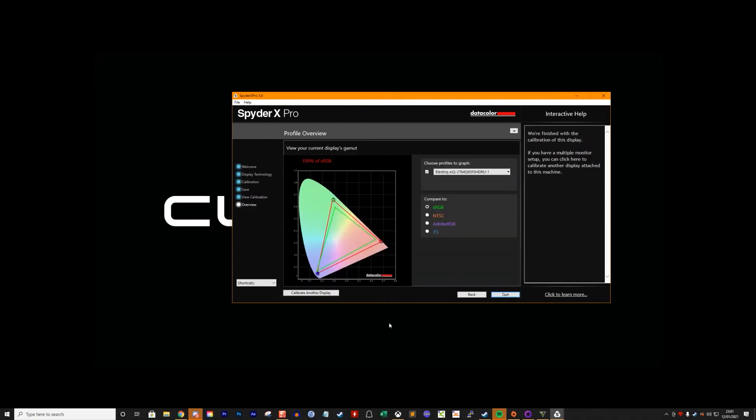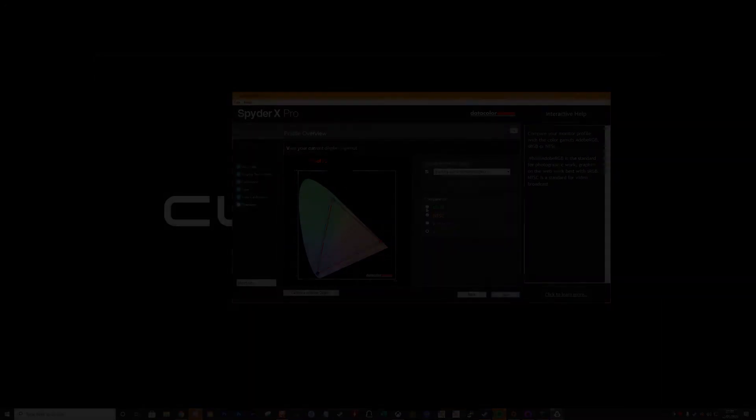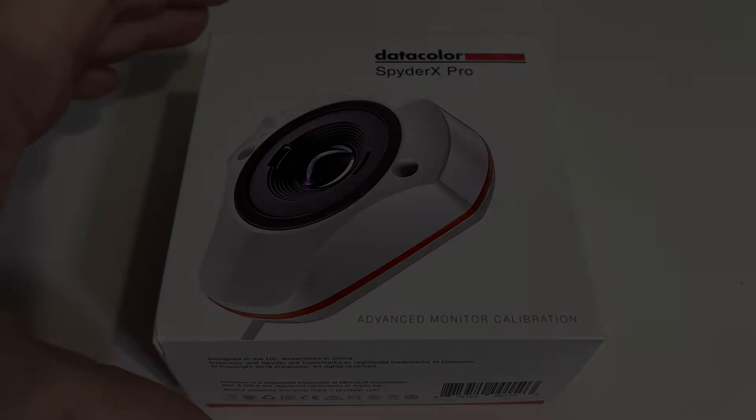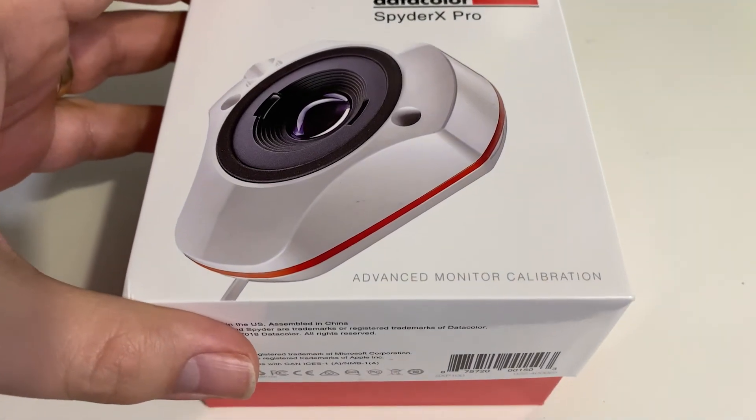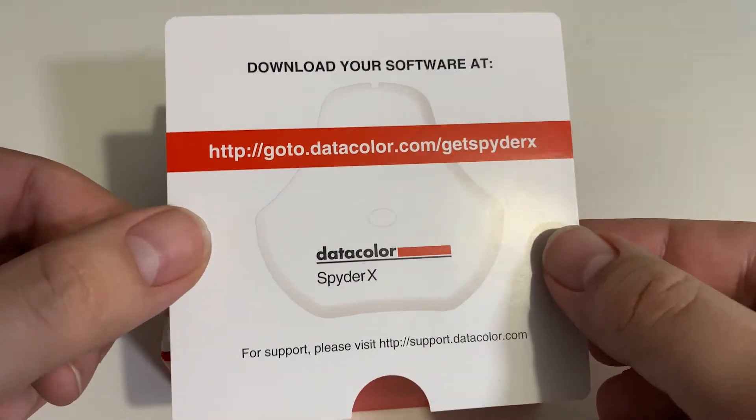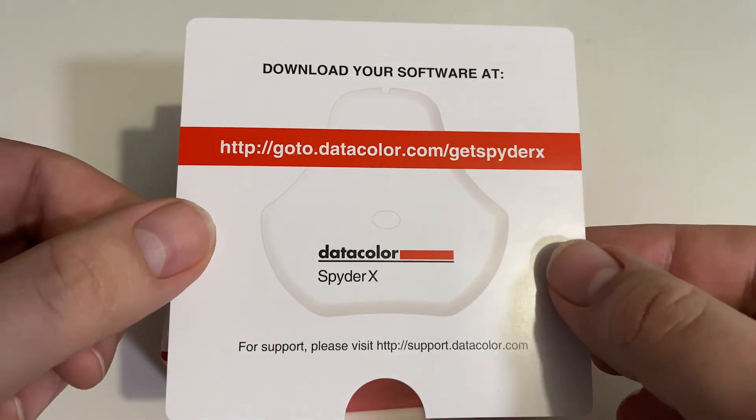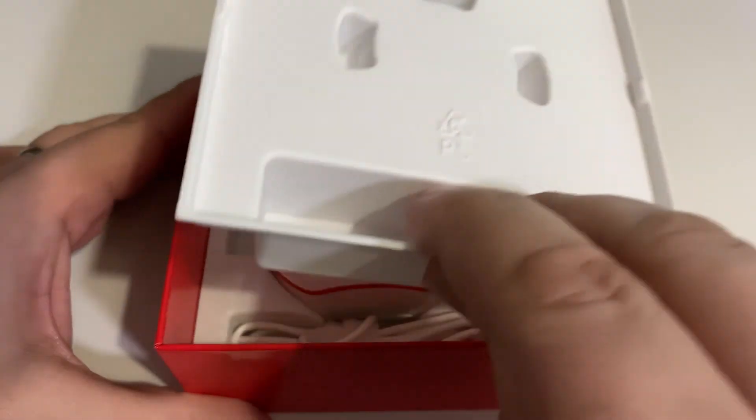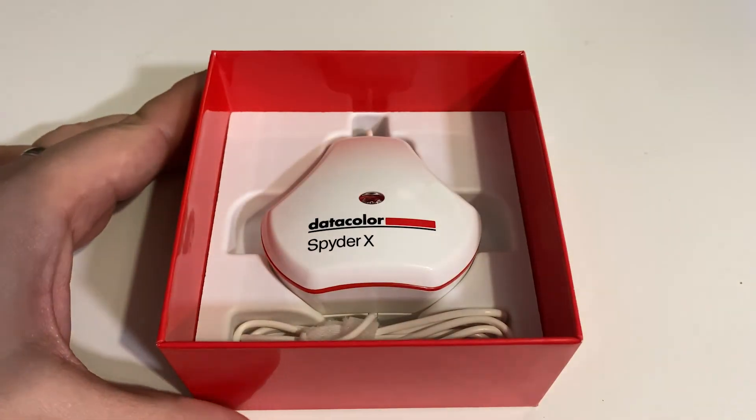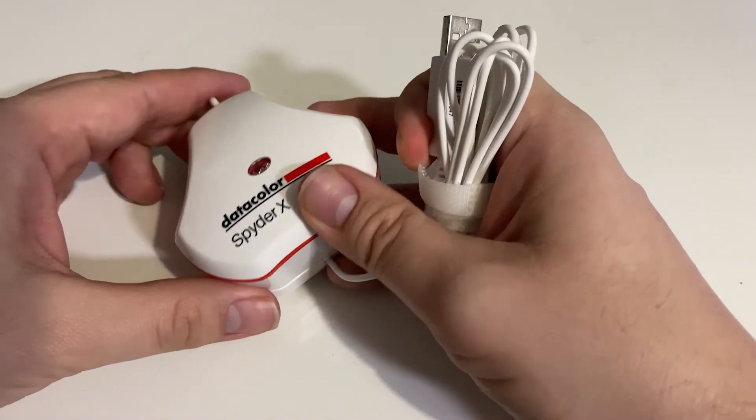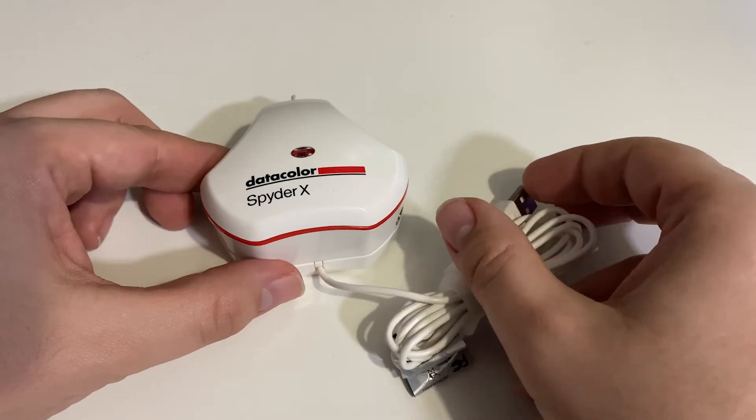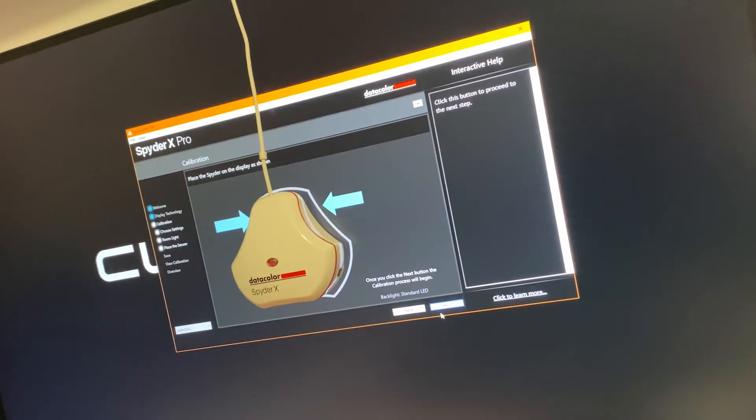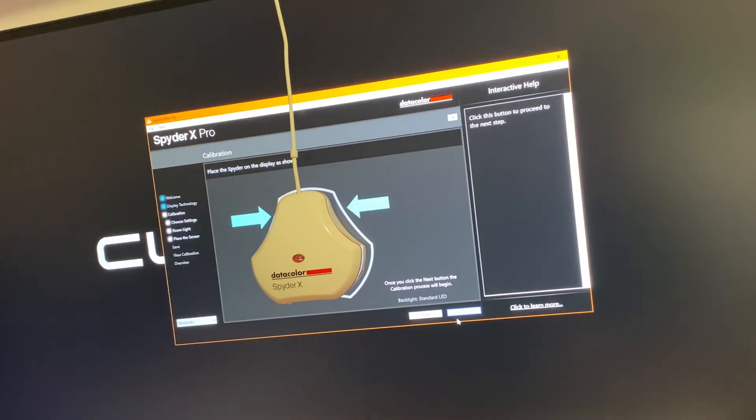Then finally you're presented with the results giving you the percentages of each of four different spectrums including sRGB and Adobe RGB. So what do I think? Well this is a great bit of kit if you're a content creator like me and you want the best color accuracy for your work. Build quality is great and it is very easy to use. You can get a great looking picture on your monitor very quickly. This does come highly recommended.